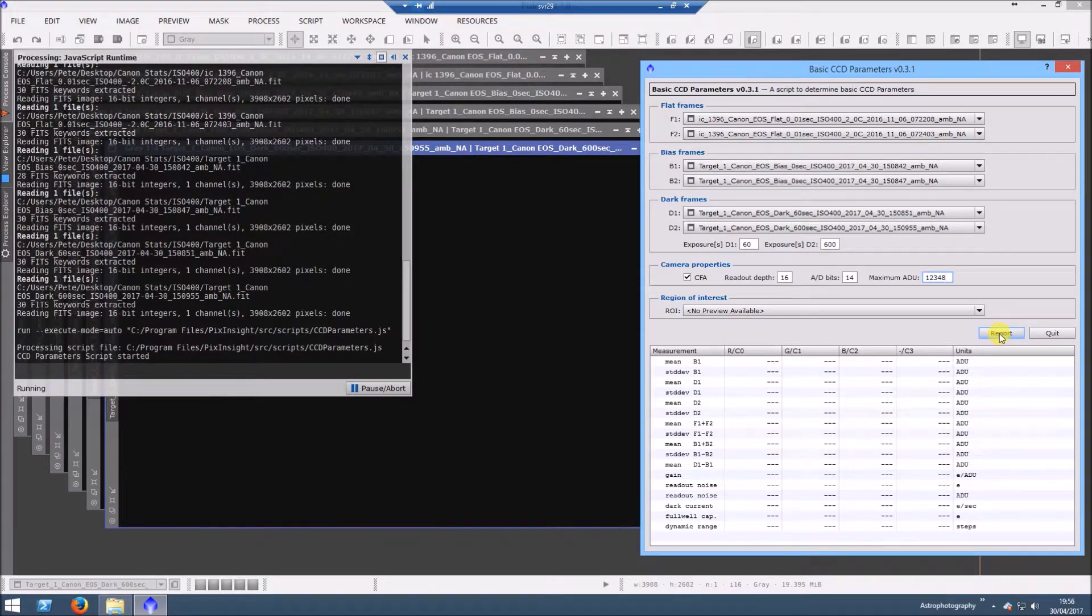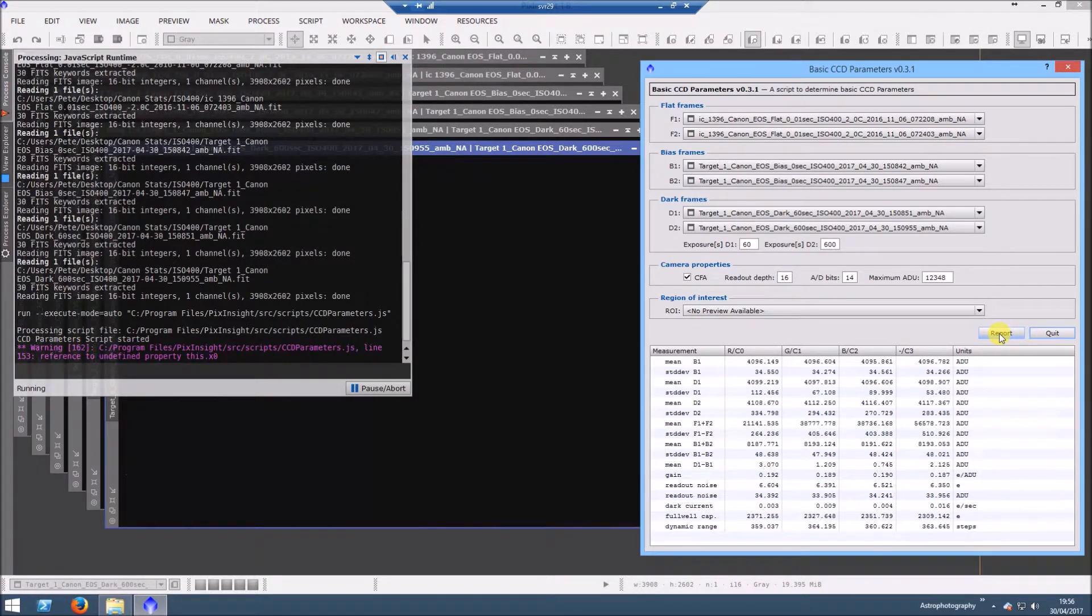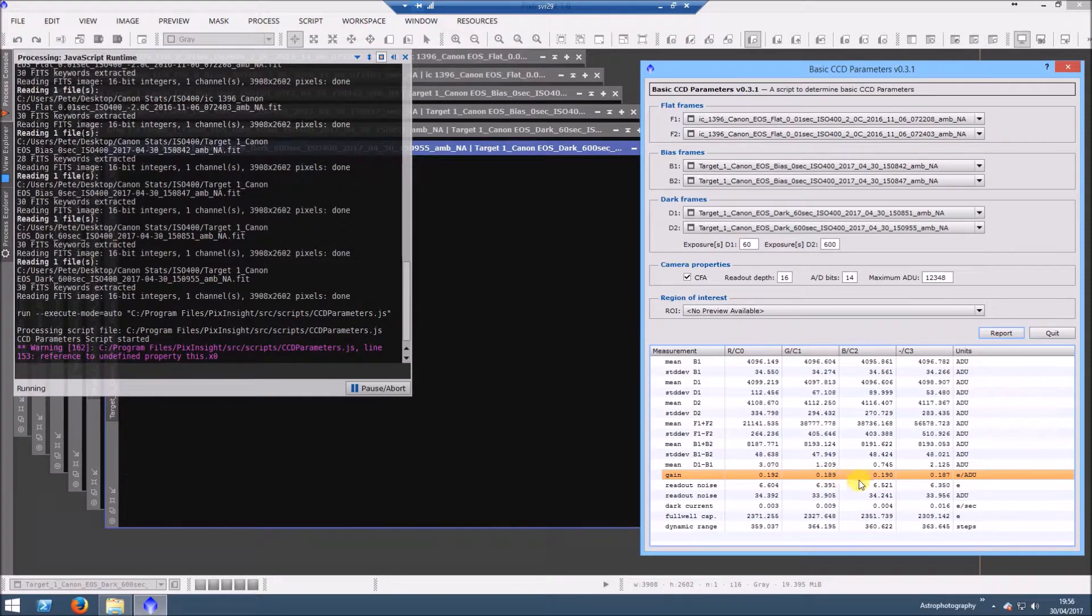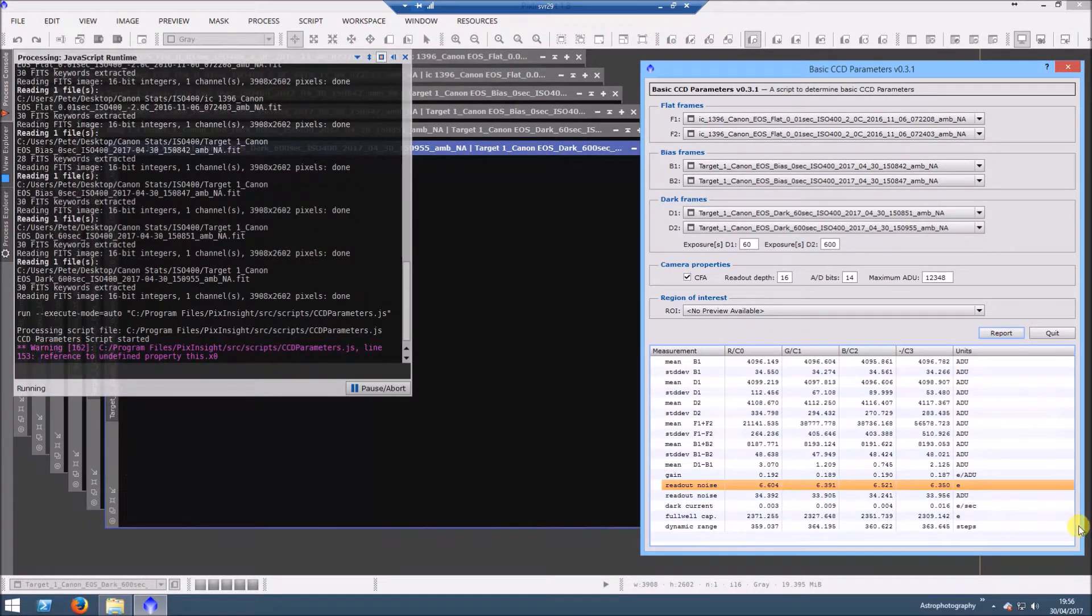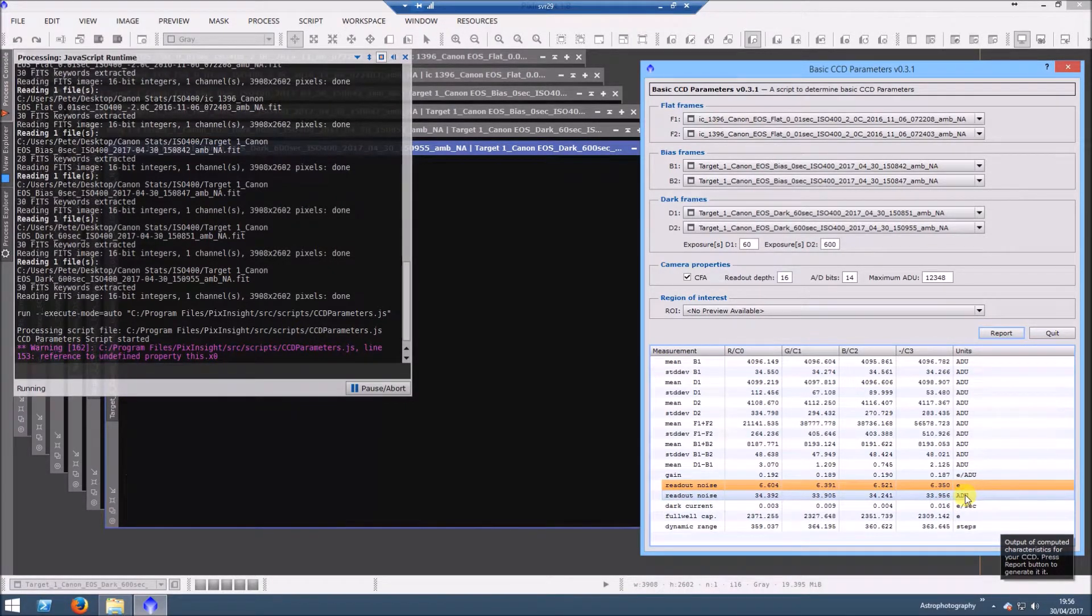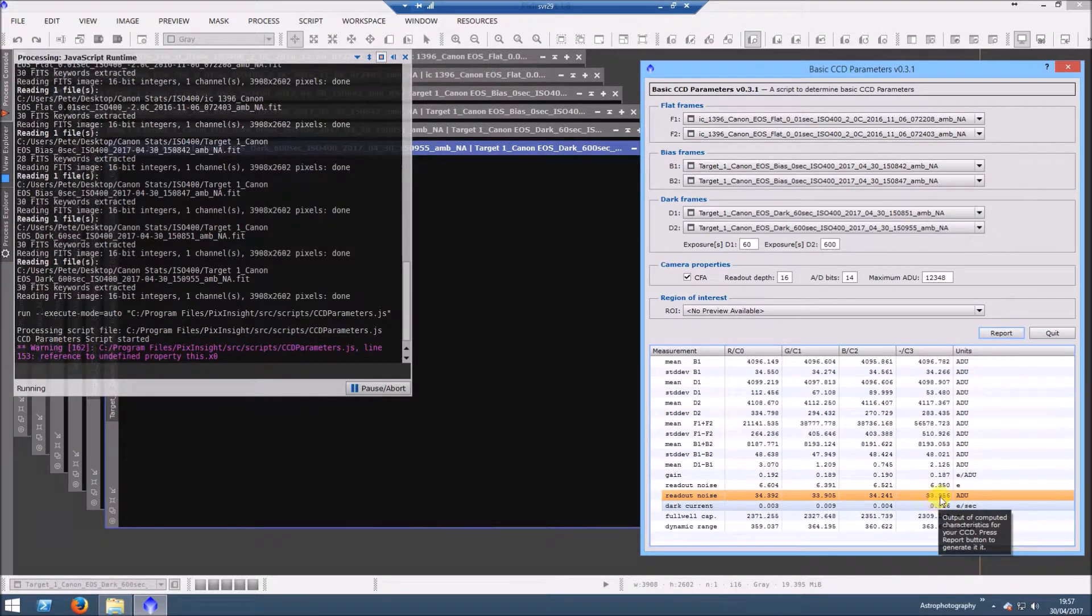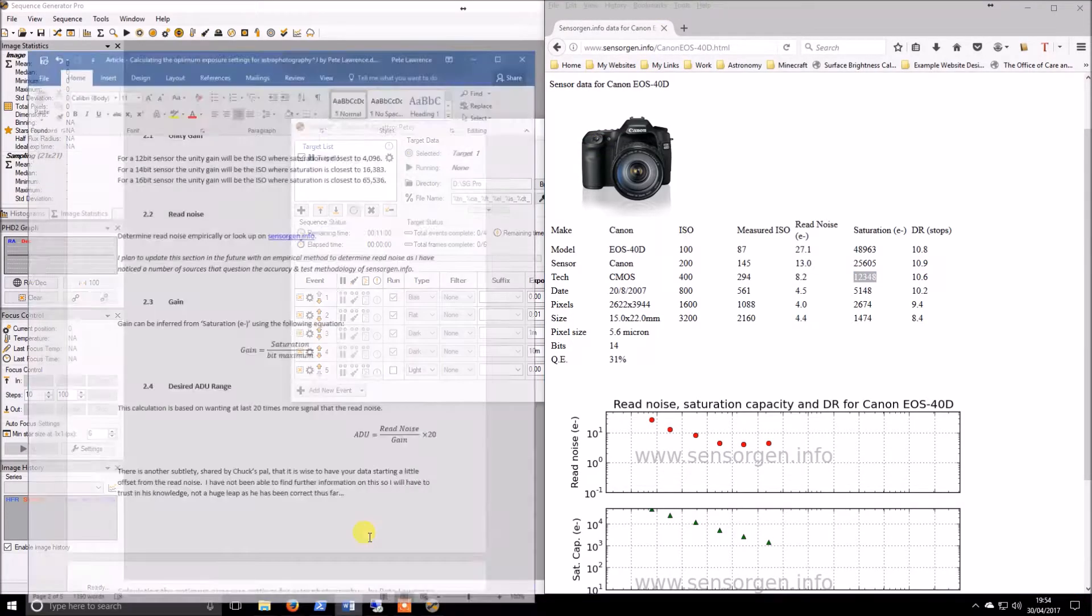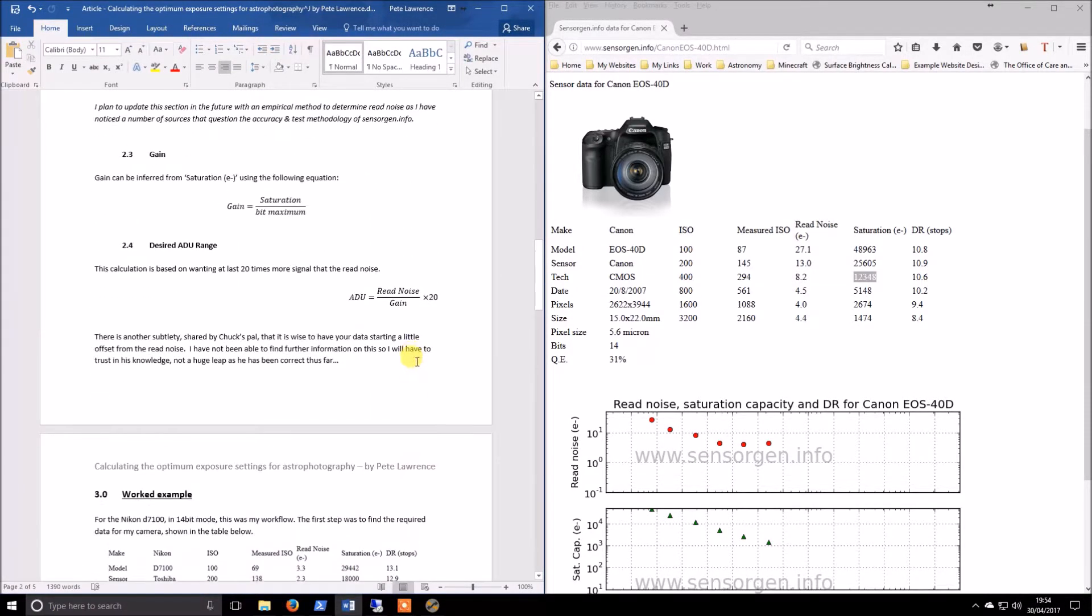I'm not sure what that warning is all about, but not to worry. What this is telling me, there's the gain that I mentioned previously and the readout noise. If you remember, it was readout noise over gain gives you an ADU value. This is actually done it for me here, so it's 33.9. That's what I have.